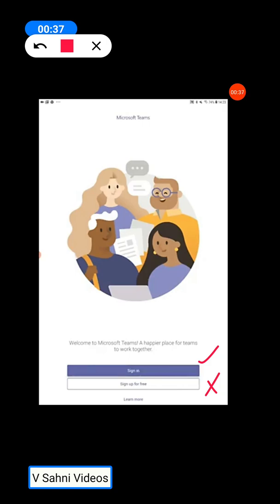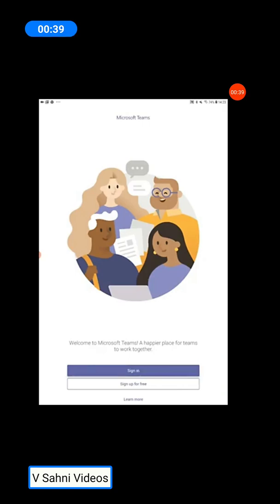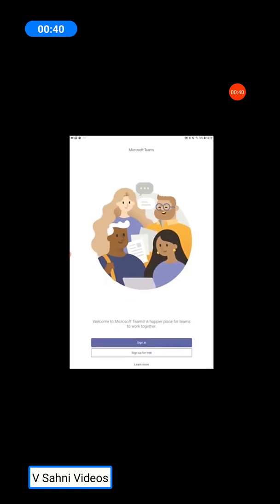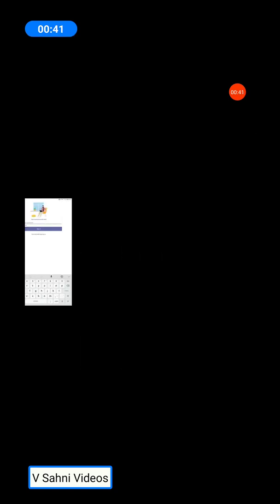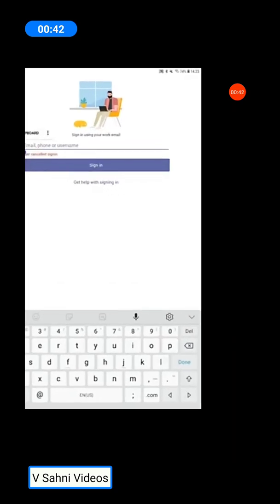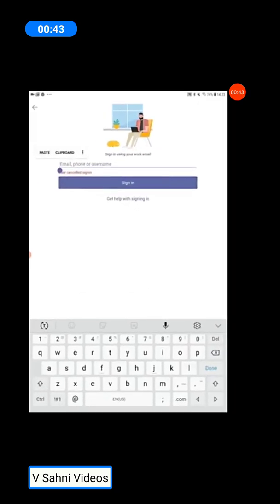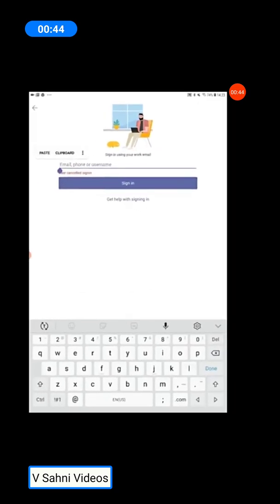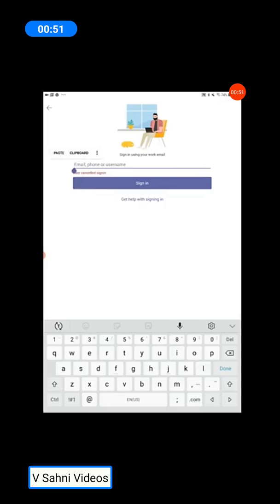Once you click Sign In, you will be looking at this screen. Here you need to enter your login ID which will be provided to you by the class teacher. This login ID is an email ID which ends with @stcolumbopublicschool.com.